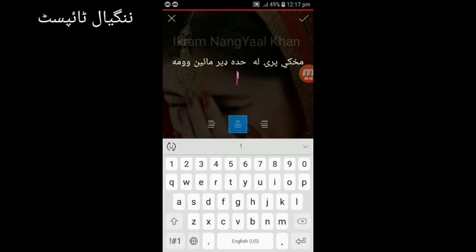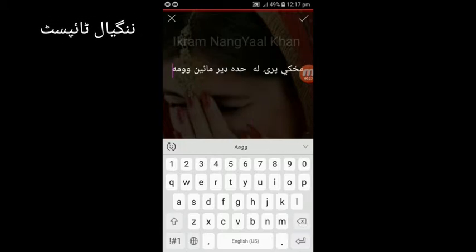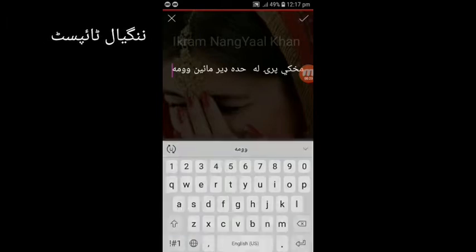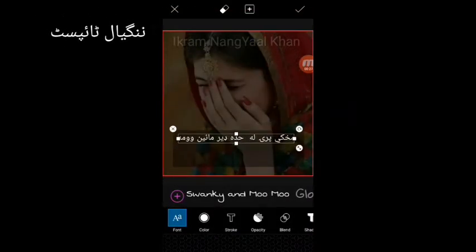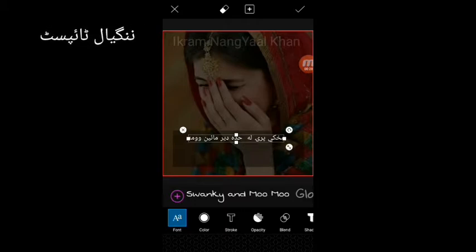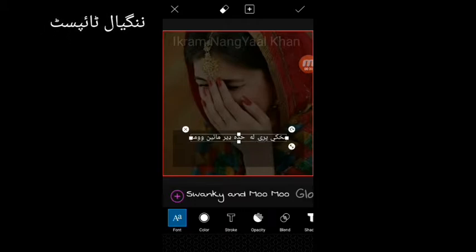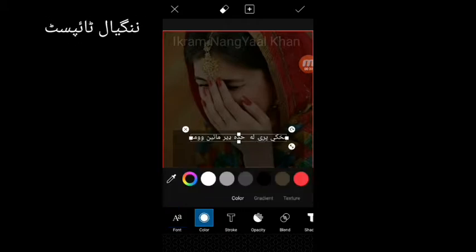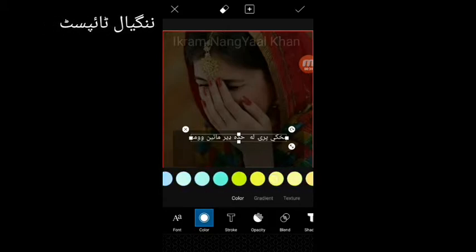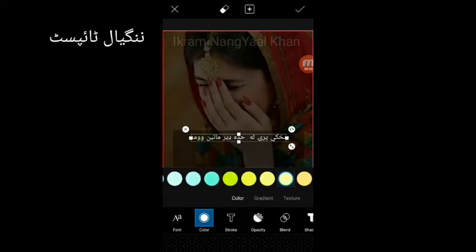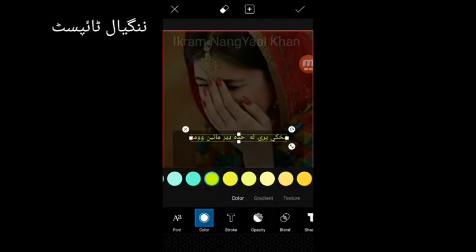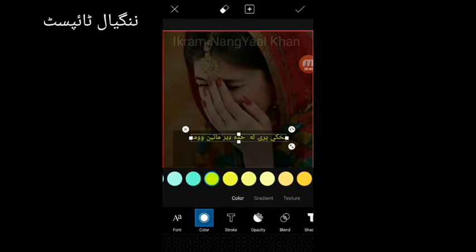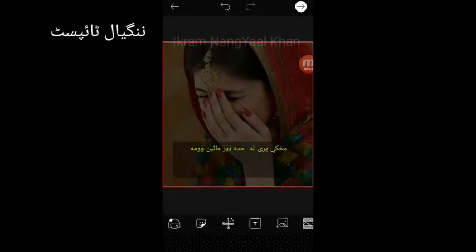This is the color we can change. You can do things that are different. You can change the color if you want. If you press the color work, the text will be given.